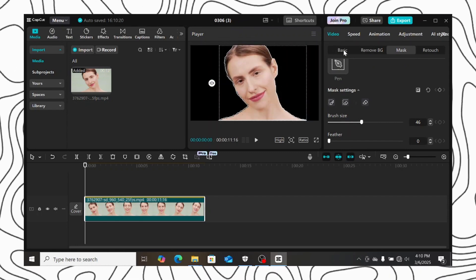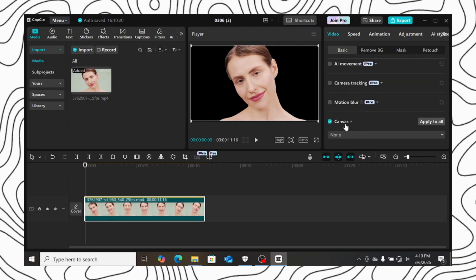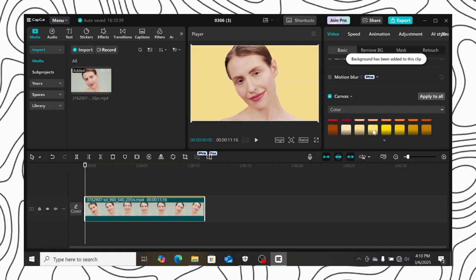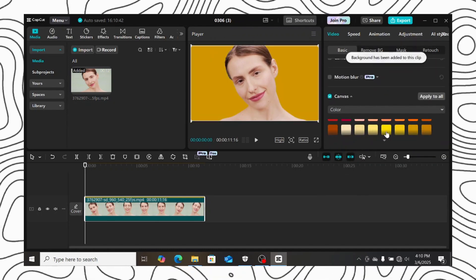If you want to change the background, go to canvas, select color, and use any color you want.